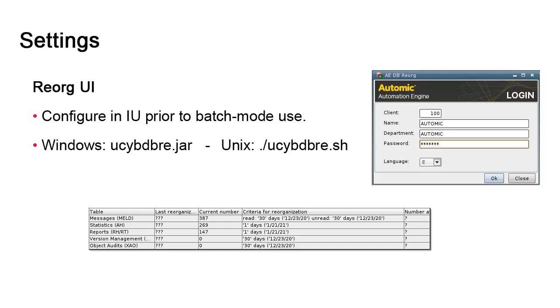Once past this, we adjust the settings and save them. db.reorg can then be submitted in batch mode, and there won't be a need to return to this UI unless the settings need to be changed again. If your Unix environment does not provide graphical capabilities or you do not want to use this user interface, criteria values can also be set in a variable in AWI. We're going to show this as well.